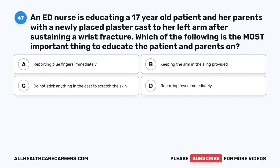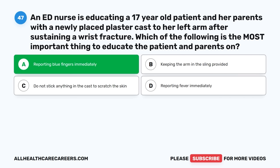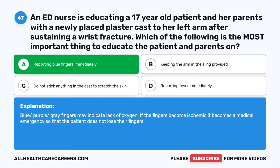Question forty-seven: An ED nurse is educating a 17-year-old patient and her parents with a newly placed plaster cast to her left arm after a wrist fracture. Which of the following is most important to educate on? A. Reporting blue fingers immediately. B. Keeping the arm in the sling provided. C. Do not stick anything in the cast to scratch the skin. D. Reporting fever immediately. The correct answer is A, Reporting blue fingers immediately. Blue/purple/gray fingers may indicate lack of oxygen. If the fingers become ischemic, it becomes a medical emergency so that the patient does not lose their fingers.